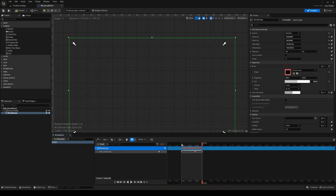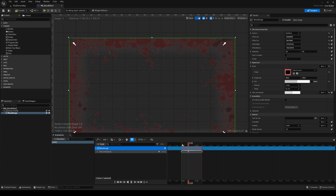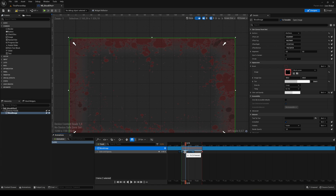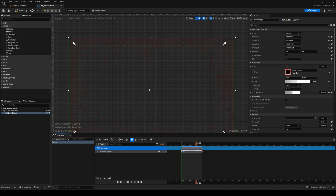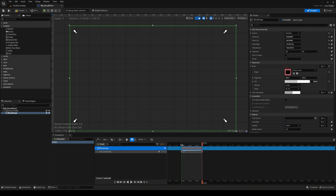If you play this you can see a nice appearing effect. It needs to be much faster though, so move the keyframes closer together to speed it up. Of course I'm using a very ugly blood effect — if you use a better-made one it will look much better. Go ahead and compile and save.